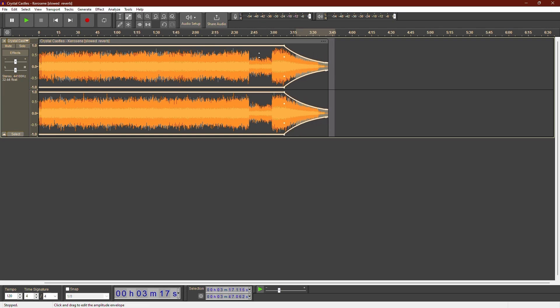And that's it. You've now automated the volume and created a smooth fade out effect in Audacity. If you found this tutorial helpful, don't forget to like this video and subscribe for more tips. Thanks for watching.